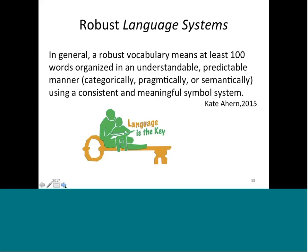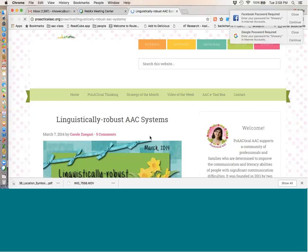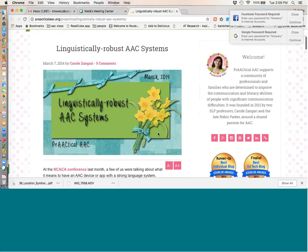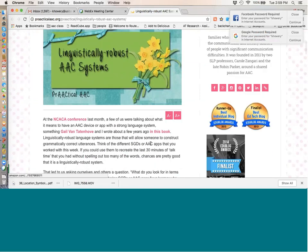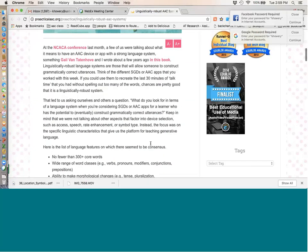This is being talked about a lot — providing students, children, and youth with robust language systems. Kate Ahern's definition says at least a hundred words that are understandable, predictable, and organized in a consistent system. A hundred words gives you enough vocabulary to talk about things and be talked to, and to develop language. Carol Zangari at Practical AAC talks about linguistically robust systems — no fewer than 300 core words with lots of different word classes.